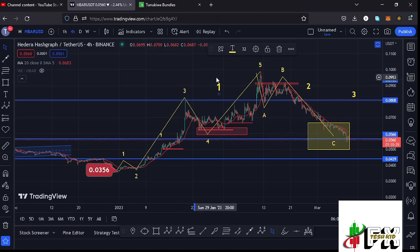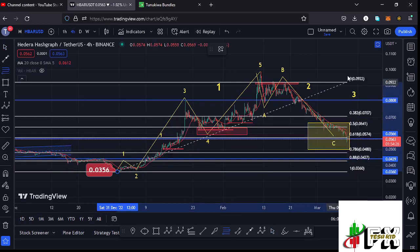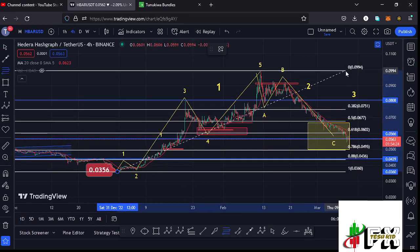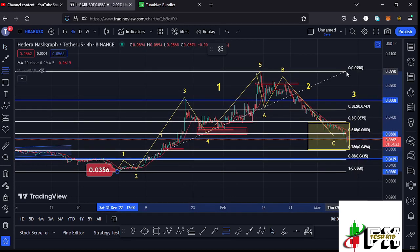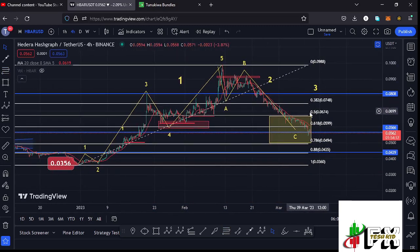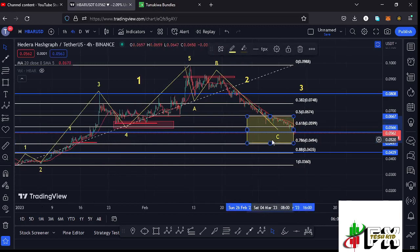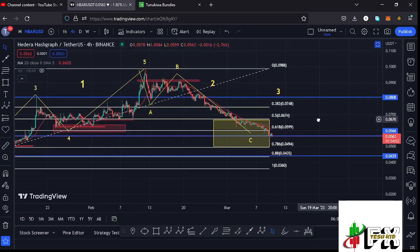After seeing the formation of that larger Elliott Wave count one, whatever we expected next was a corrective structure to the lower side in the formation of a larger Elliott Wave count two. Using the Fibonacci, connecting from the low of the first wave to the high of that first wave, I was able to come up with a minimum retracement area between fib level 0.5 and fib level 0.78, which is a target area that lies between the $0.0674 mark and the $0.0494 mark. I'm expecting to see the low for that higher Elliott Wave count two within this yellow target area.